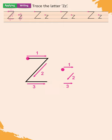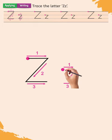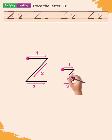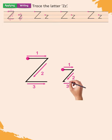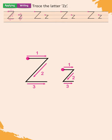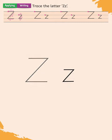The letter Z lowercase is written in three strokes starting at a point as shown in the pattern between the second and third line. Draw a line across on top. Slant down in. Draw a line across at the bottom.